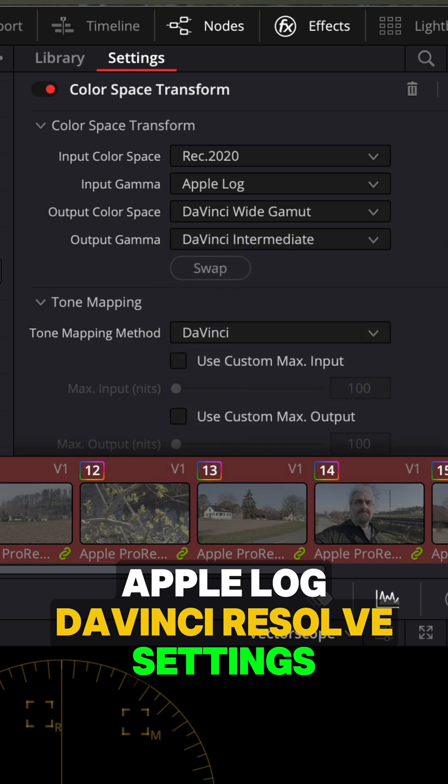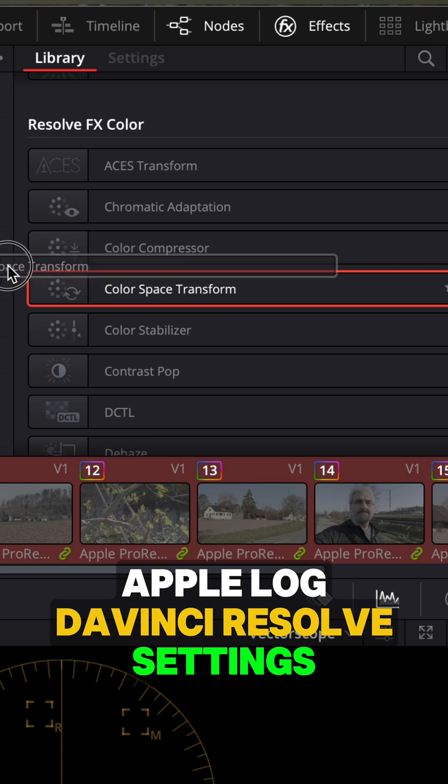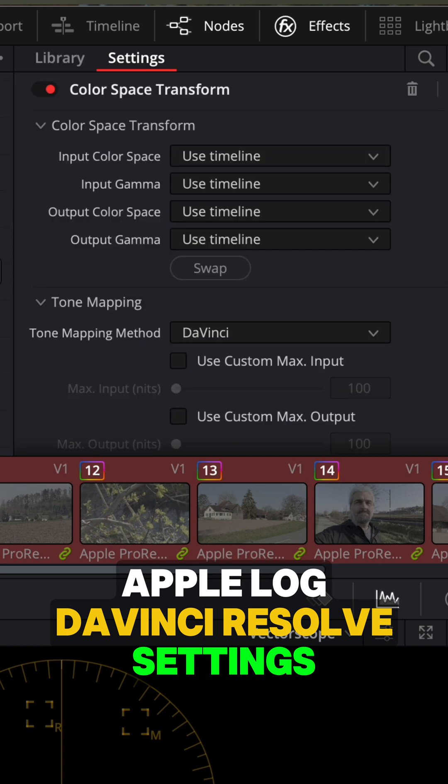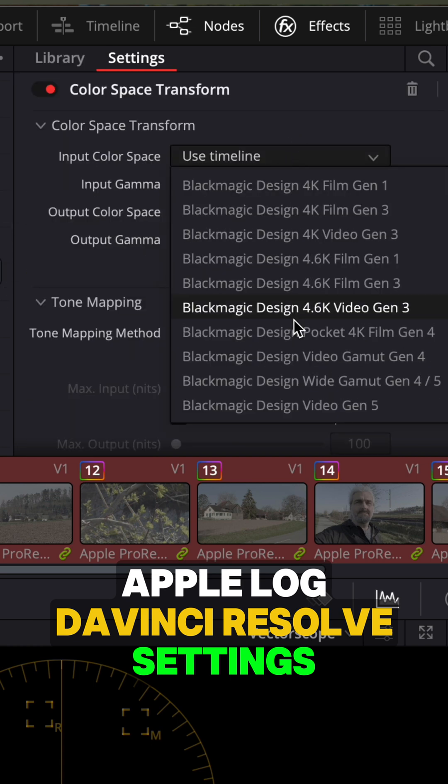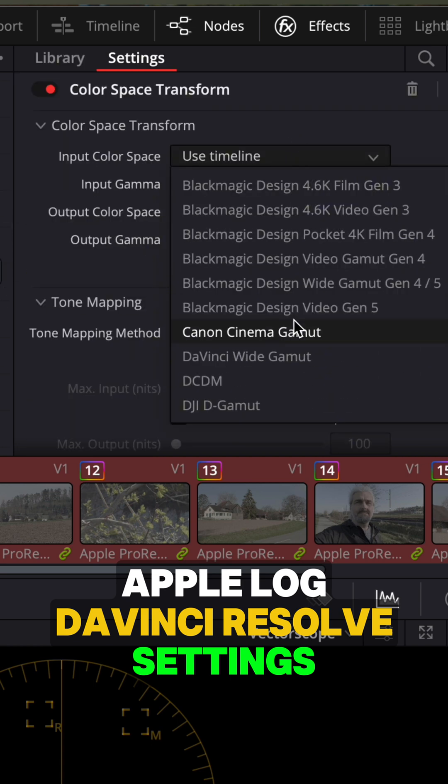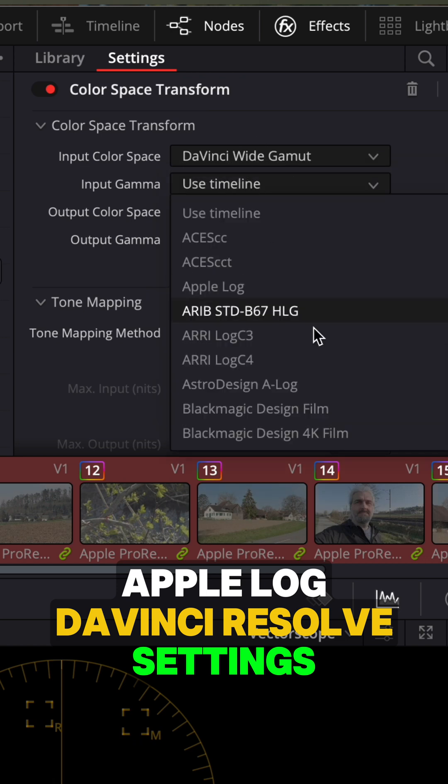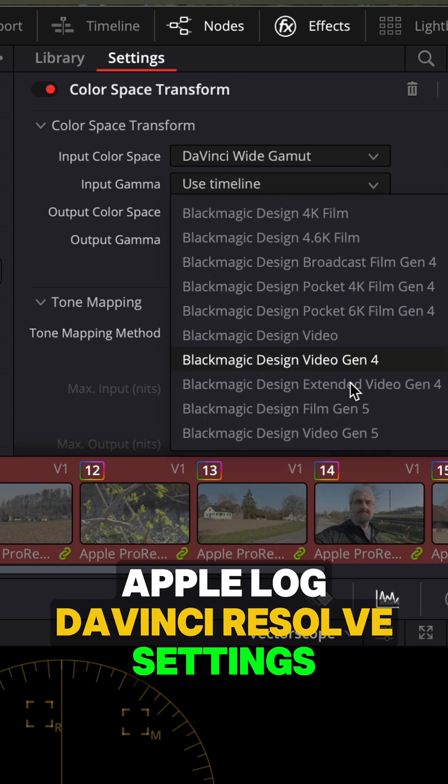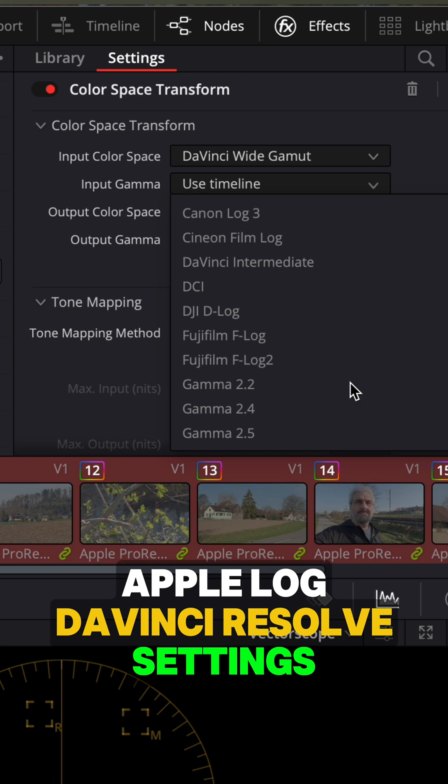And now switch to the post group node, and again, drag over a color space transform effect. For input color space, we want to put DaVinci Wide Gamut. Input gamma, we want DaVinci Intermediate, so that matches the output of the pre group settings.